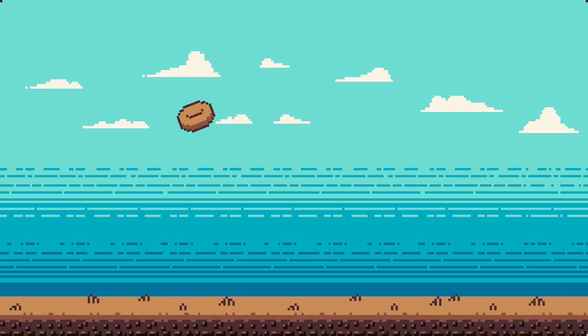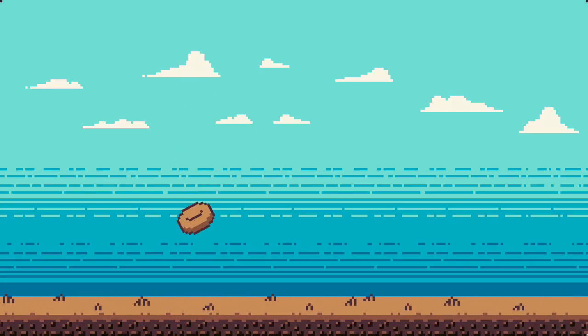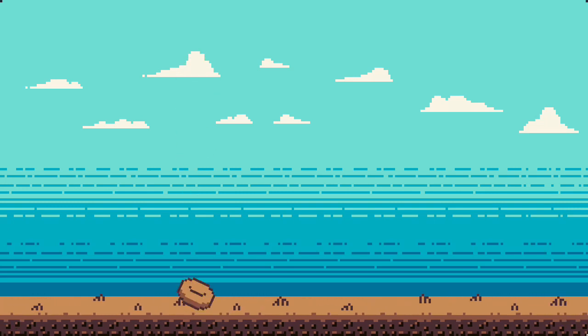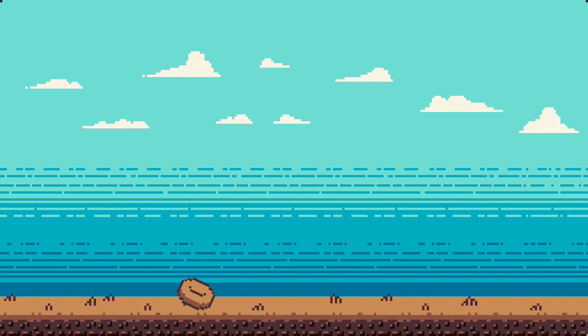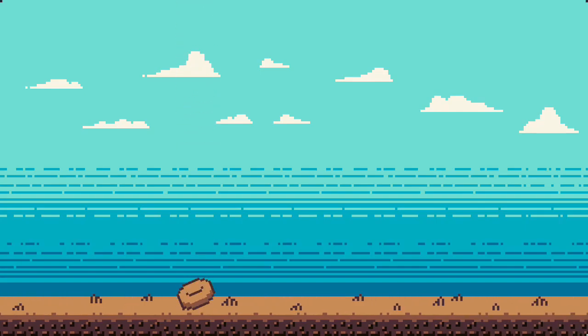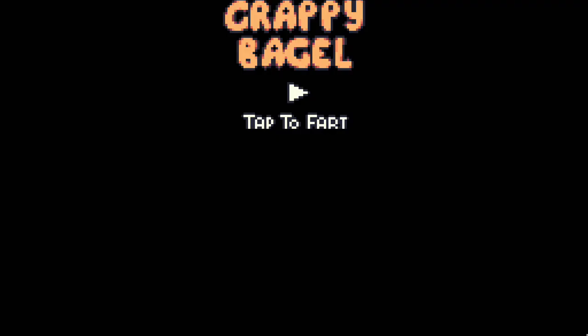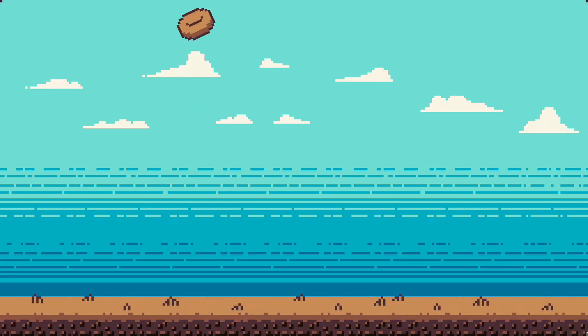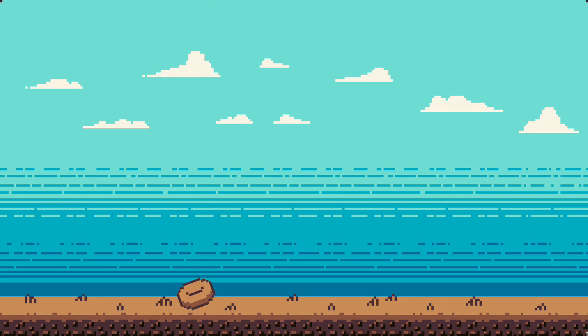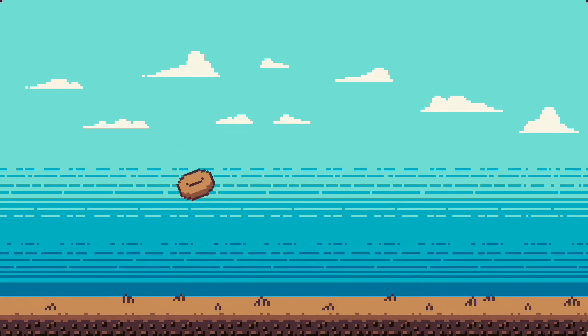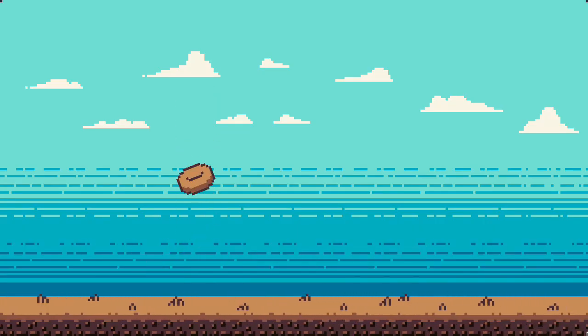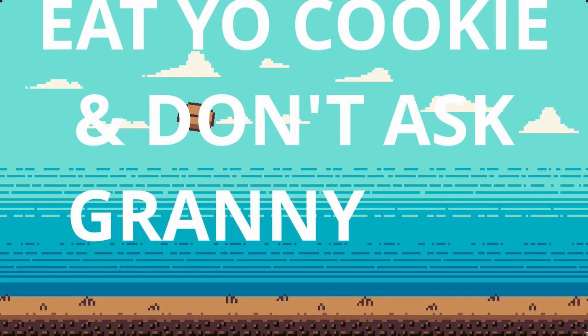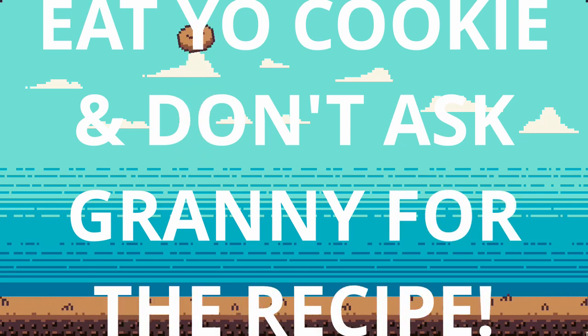Phew, that's it for this video. Now, you may be asking, but be a GD, why you so late in posting a video? Well, I was just busy and definitely not sleeping on it. And you may even ask, when's the next video coming? Well, good question. Anyway, until next time, eat your cookies and don't ask granny for the recipe. Toodles!